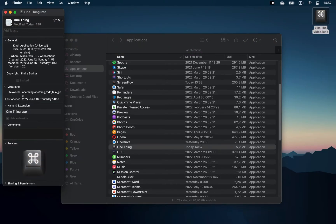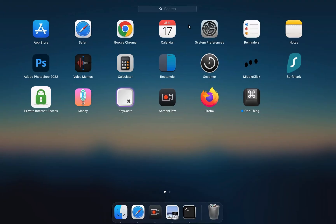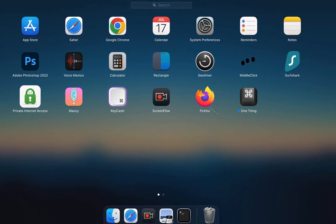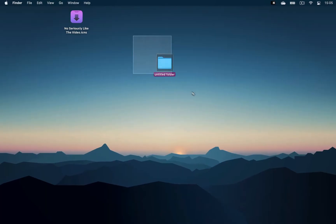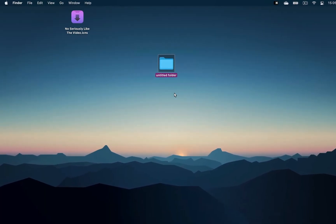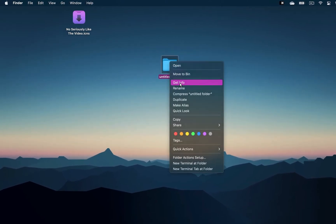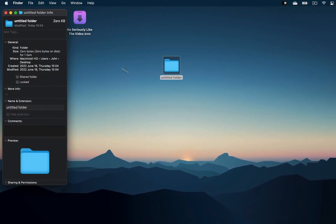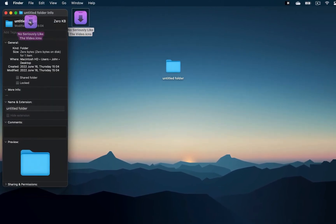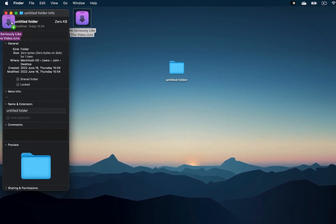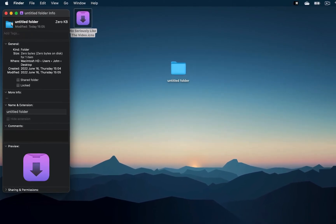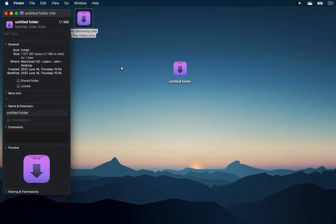Now if you check, the icon of that app has been updated everywhere on your MacBook. It works the same way with a folder. Right-click on a folder, Get Info, drag any image onto the icon and you have changed its icon.